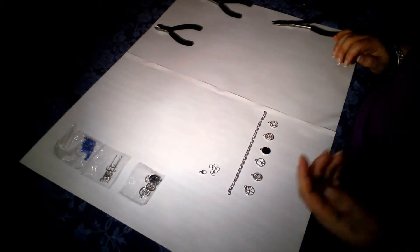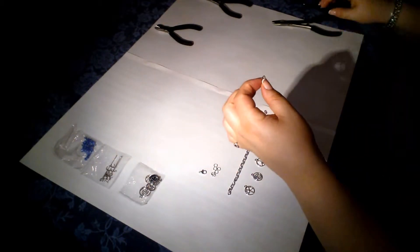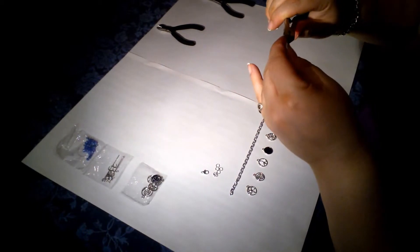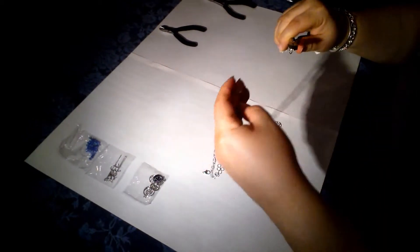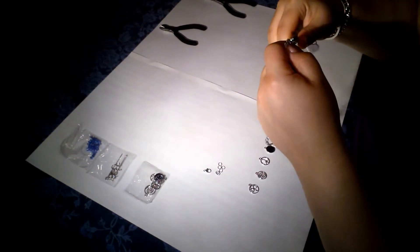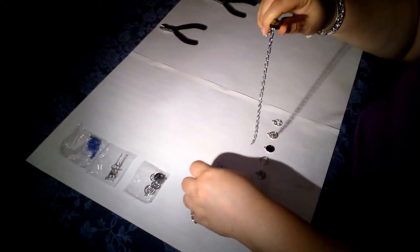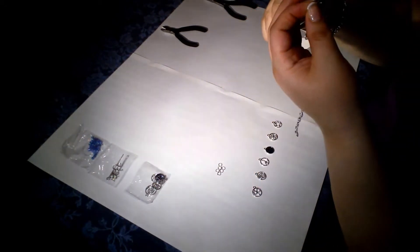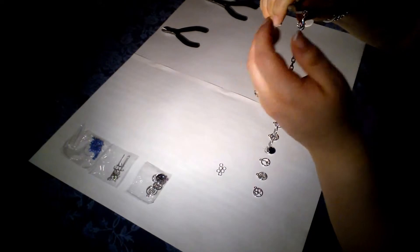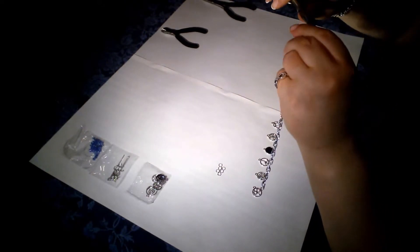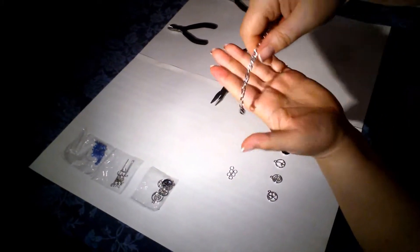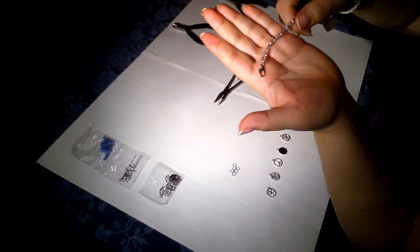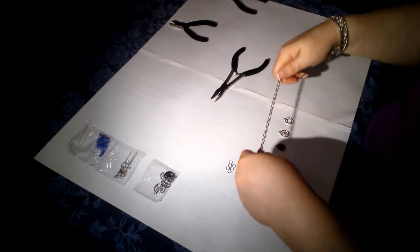So I've laid out the bracelet. The first thing is to attach the fastener. So I'm going to take one of these jumps, and I'll open it with the needle nose pliers. Attach it to the end of the chain. And I also have the fastener here that I can attach. And then I'll just close the jump.